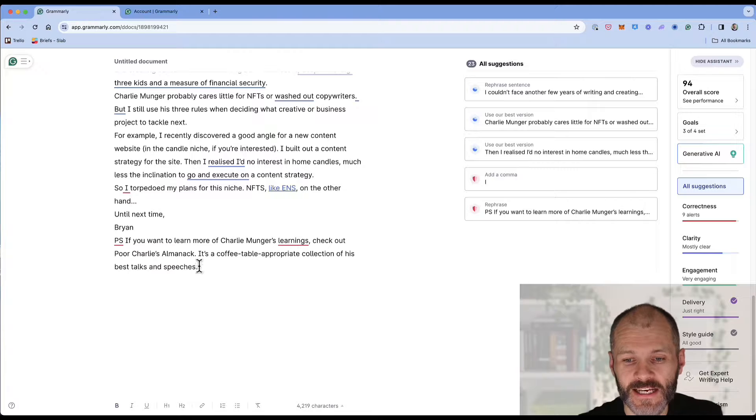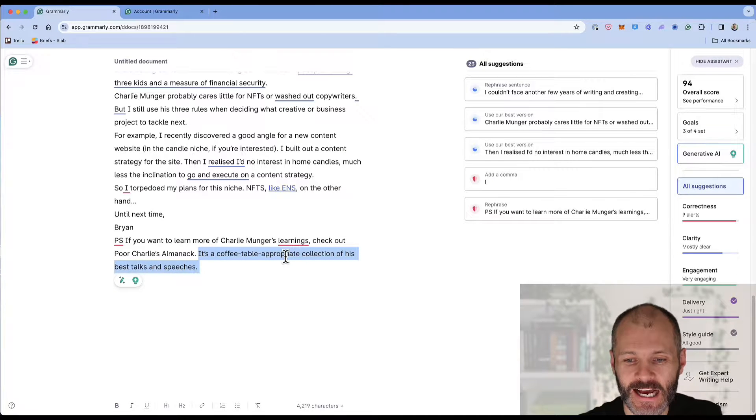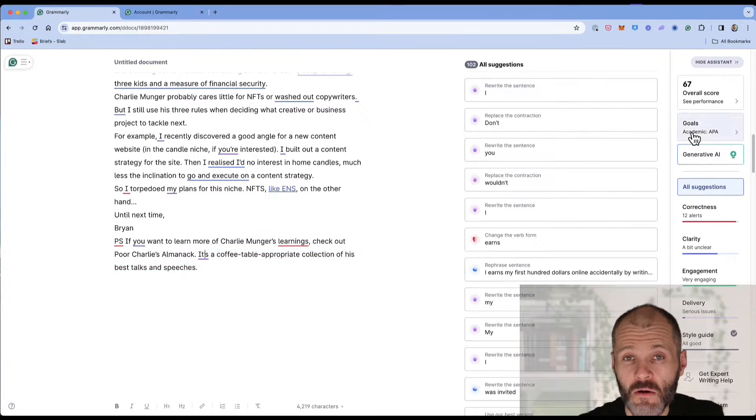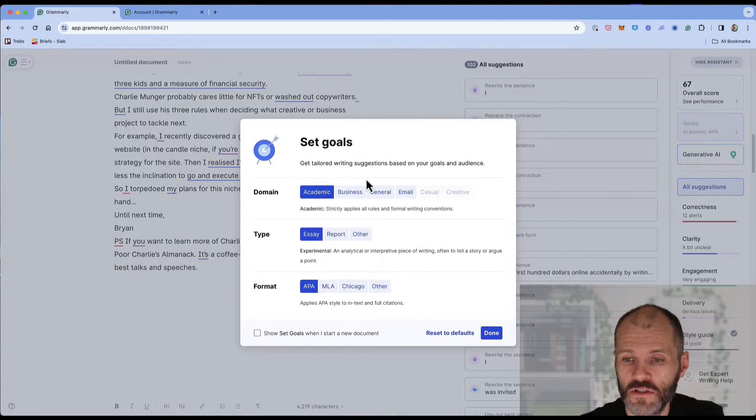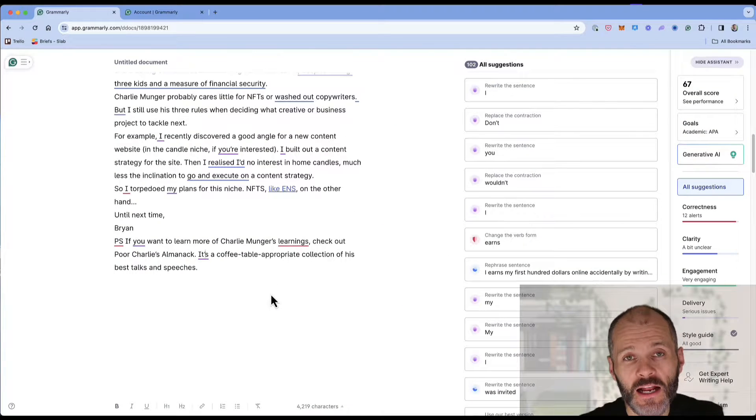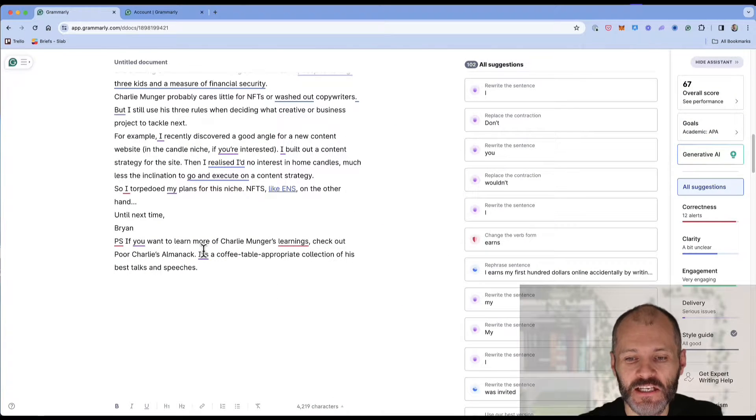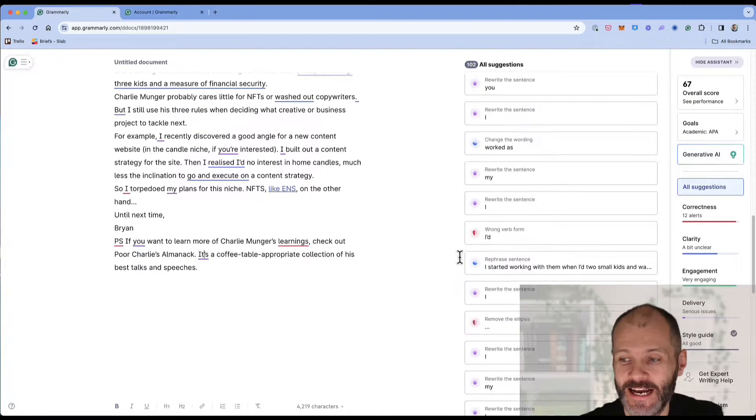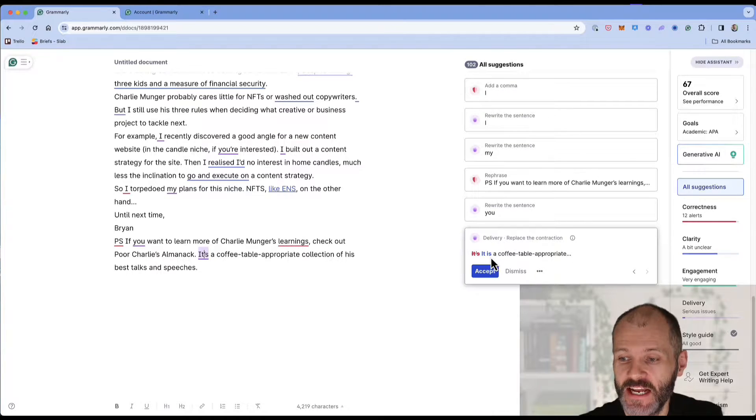So as an example I've selected the domain casual and informal for formality. For this particular sentence it hasn't flagged any issues. However if I go back over to goals and if I select academic and if I select essay it will highlight a potential issue with the conjunction it's and suggest that I should change this to it is.